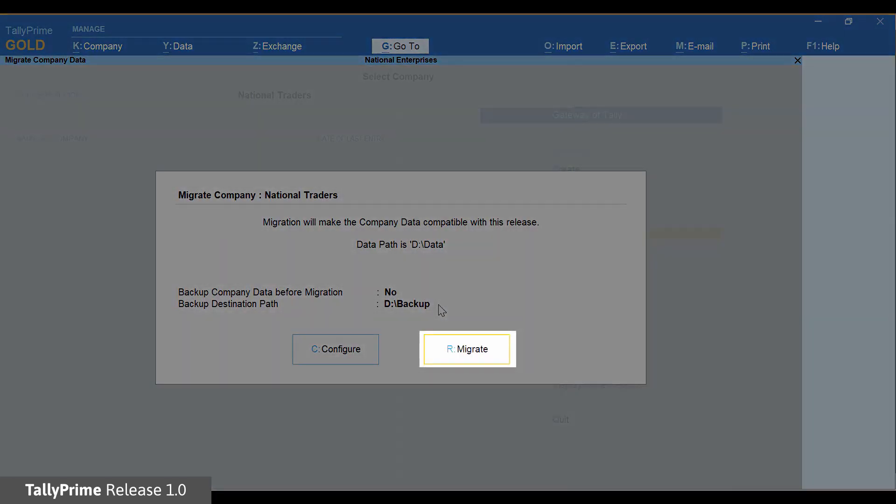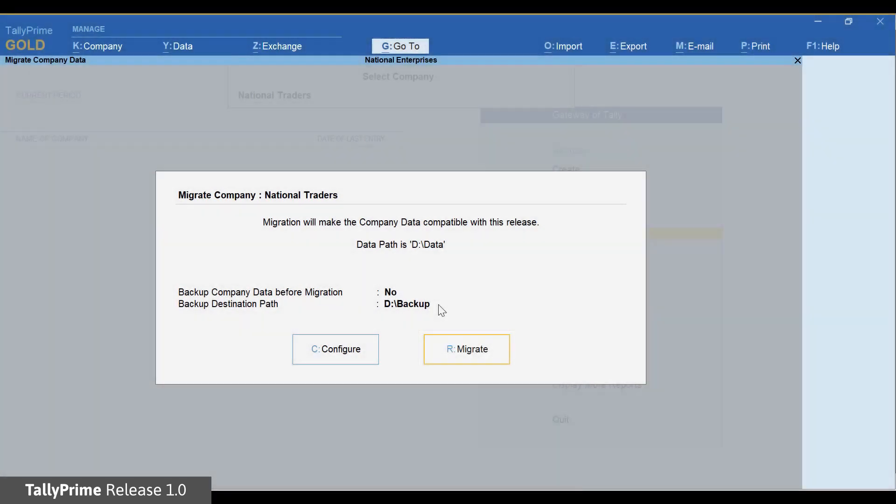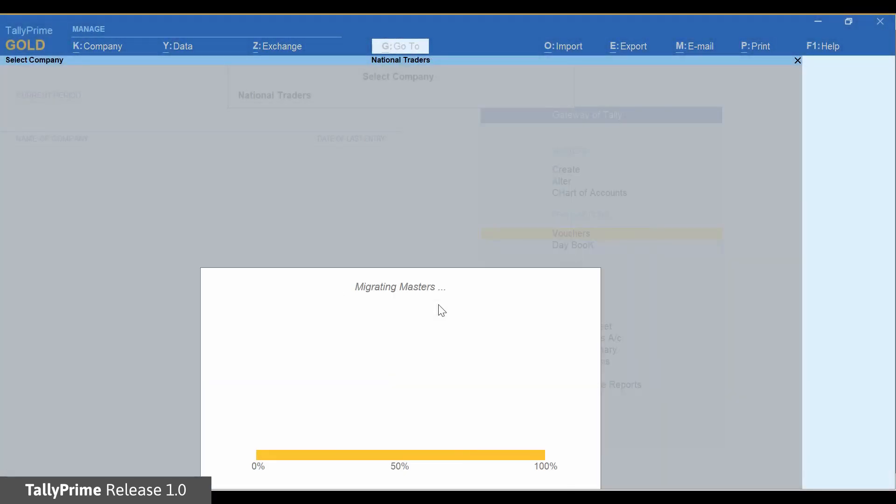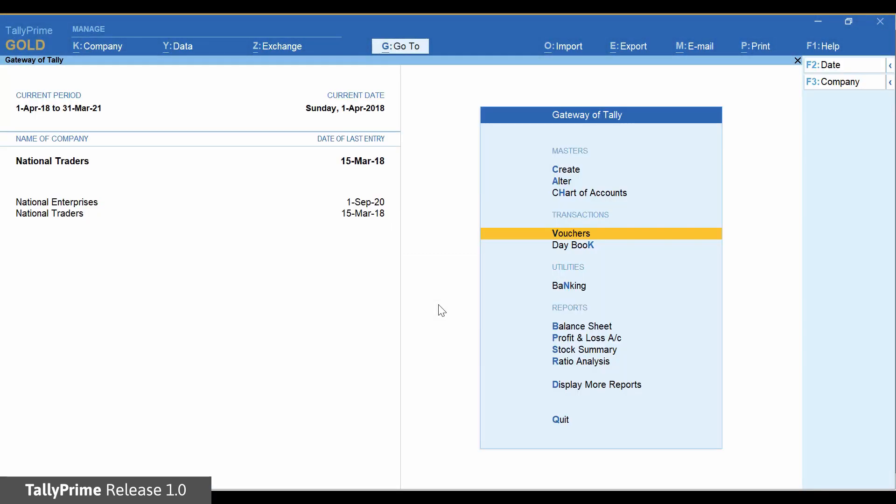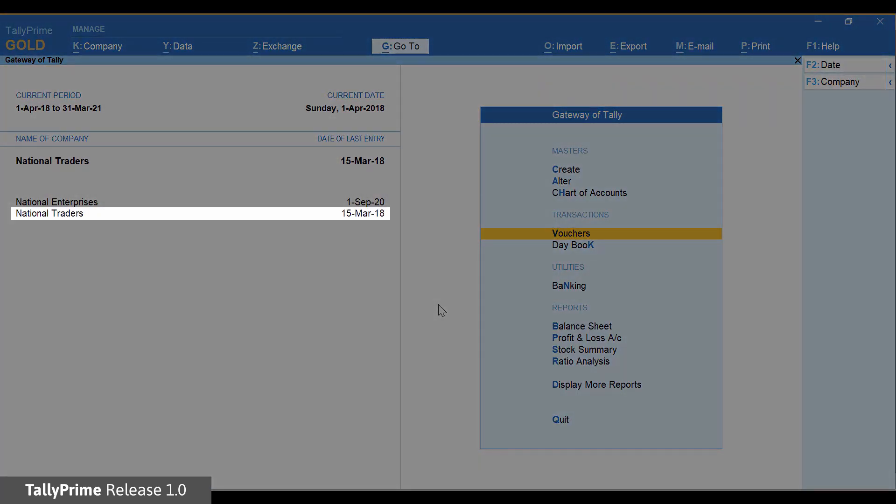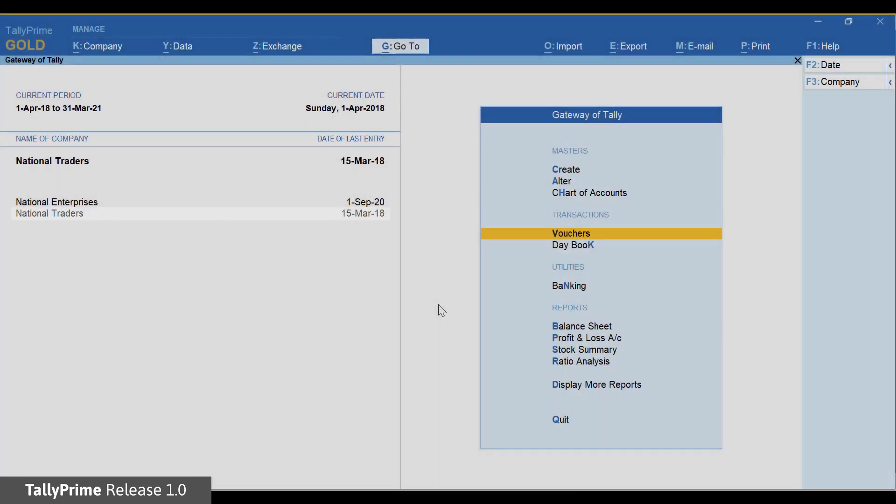Press R in the migrate company screen. The company data is migrated to TallyPrime.